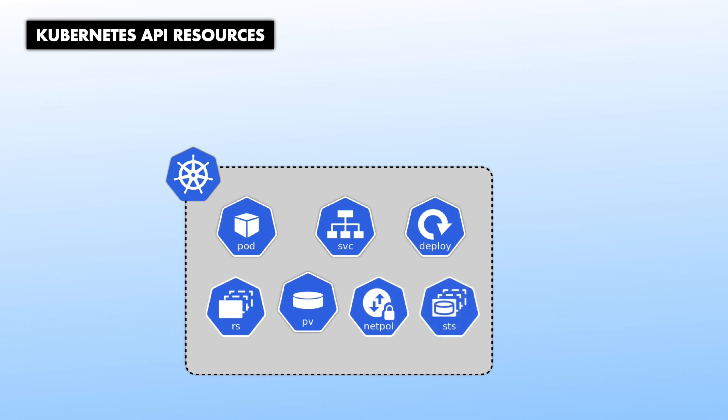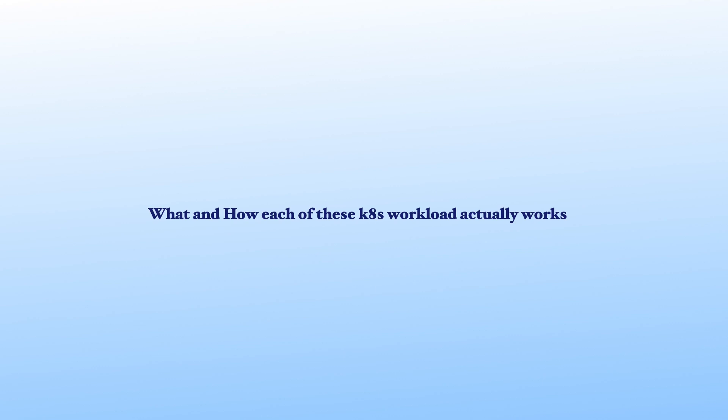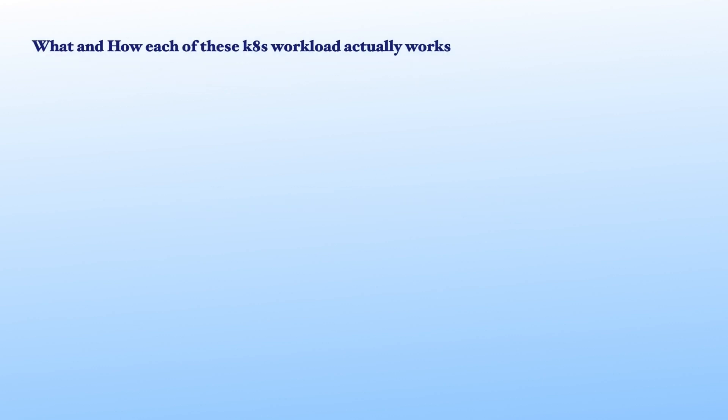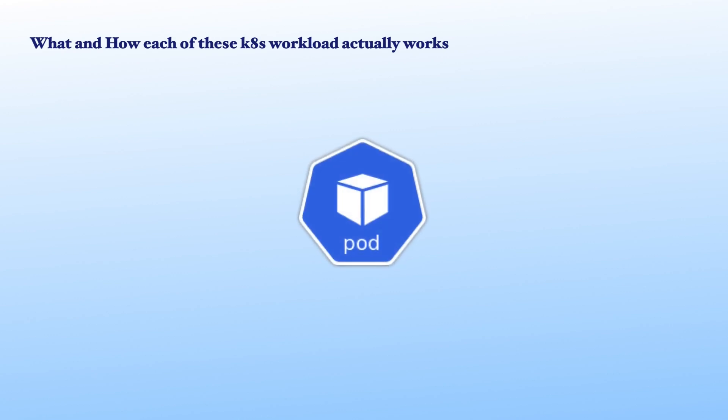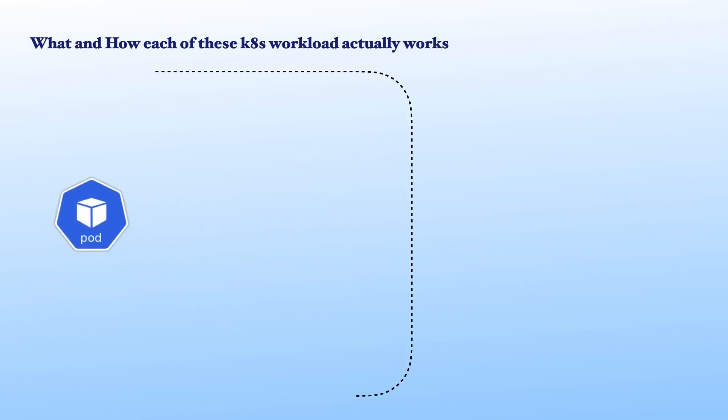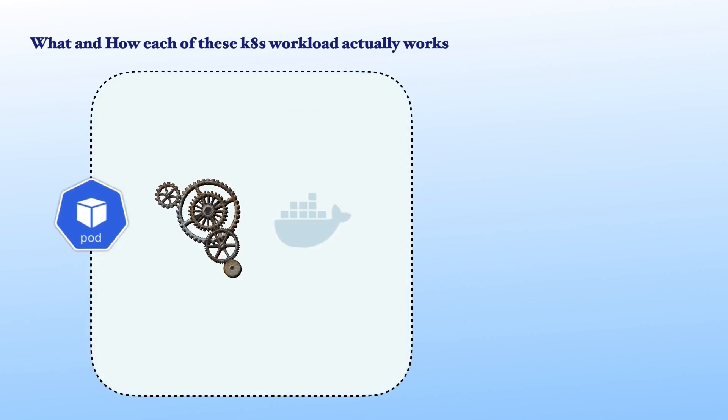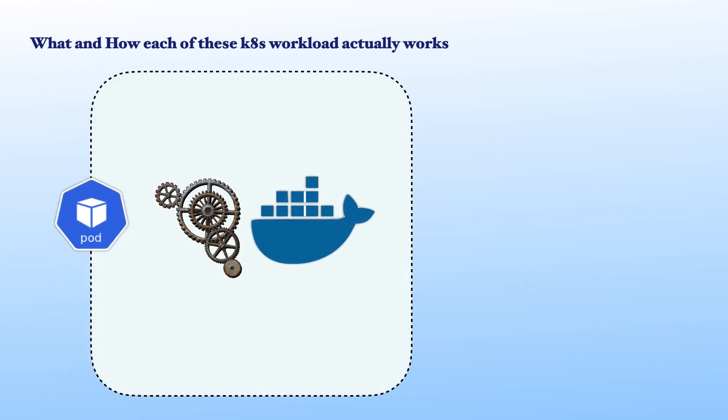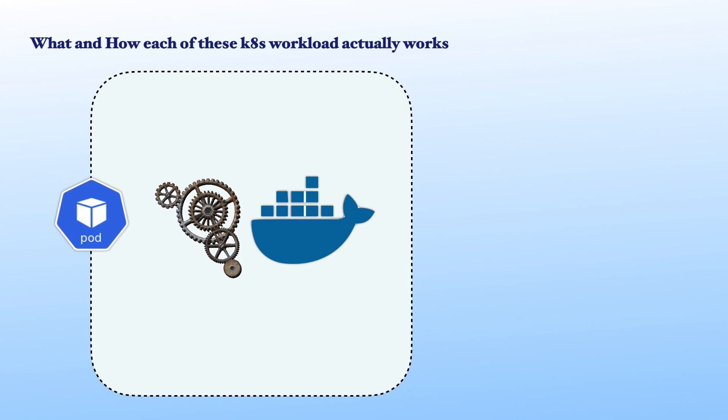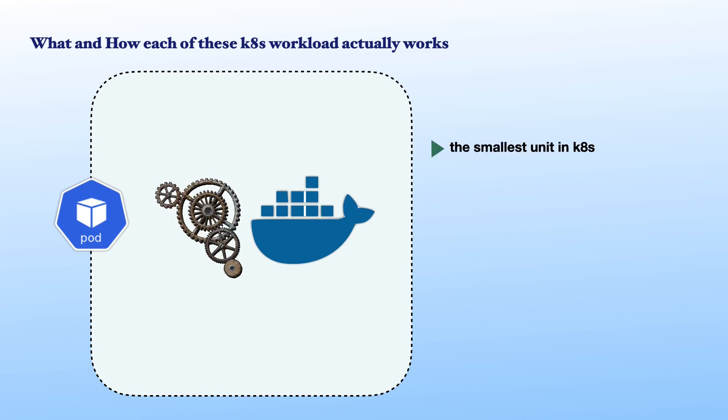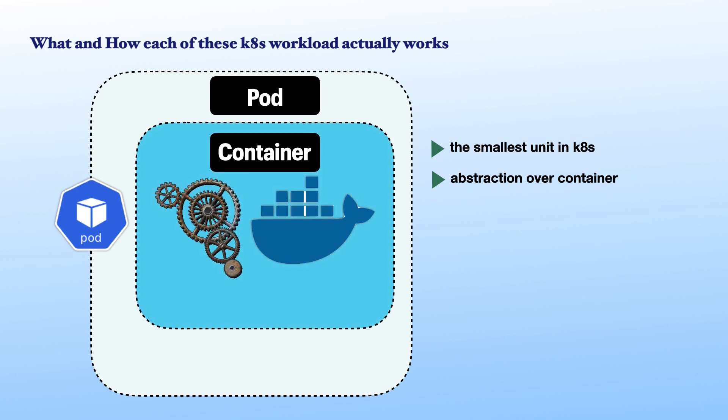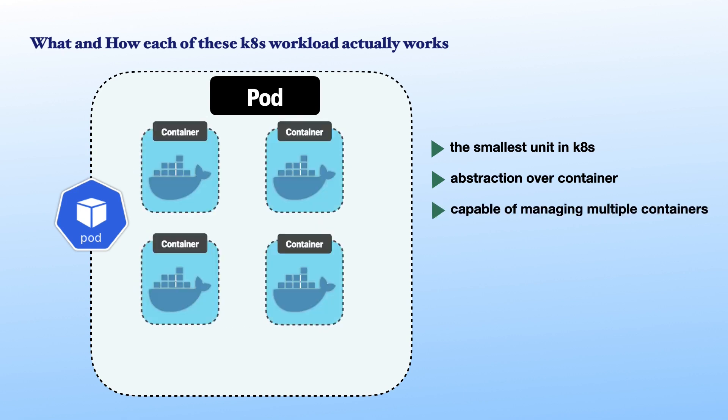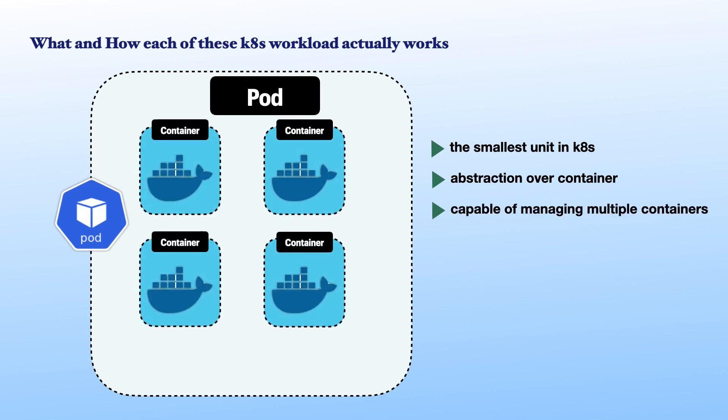Pods is the central API resource for running an application in a container, which is the smallest unit in Kubernetes. It's basically an abstraction over a container. Also, same pods are capable of managing multiple containers at once. For instance, when the containers are supposed to work together, you can group them into a single pod.